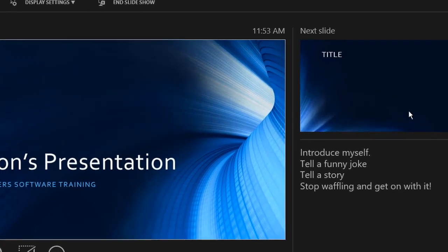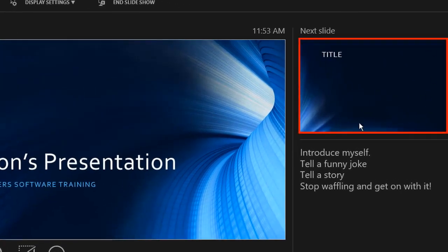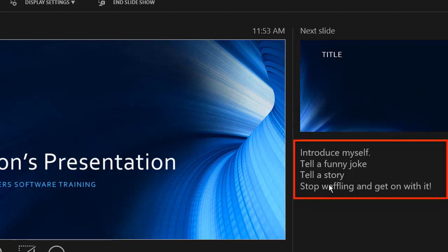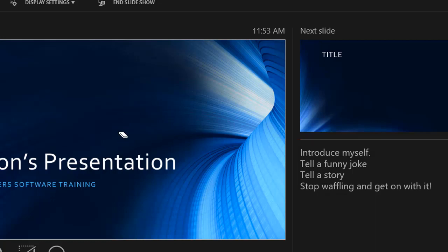Over on the right hand side, we see the next slide in the sequence. So after this one's dealt with, this is the next one in the sequence. We also have some speaker notes that belong to this slide we're currently looking at. So if you lose your way or you just need to check whether you've covered everything off before you move on, your speaker notes are here for that purpose in a live presentation.